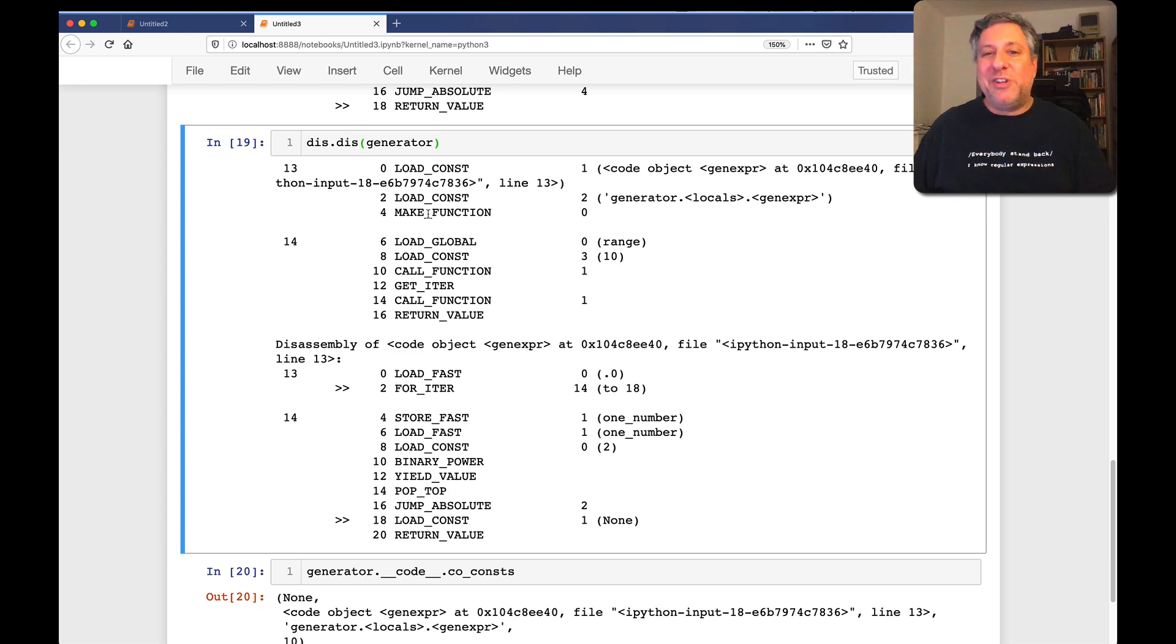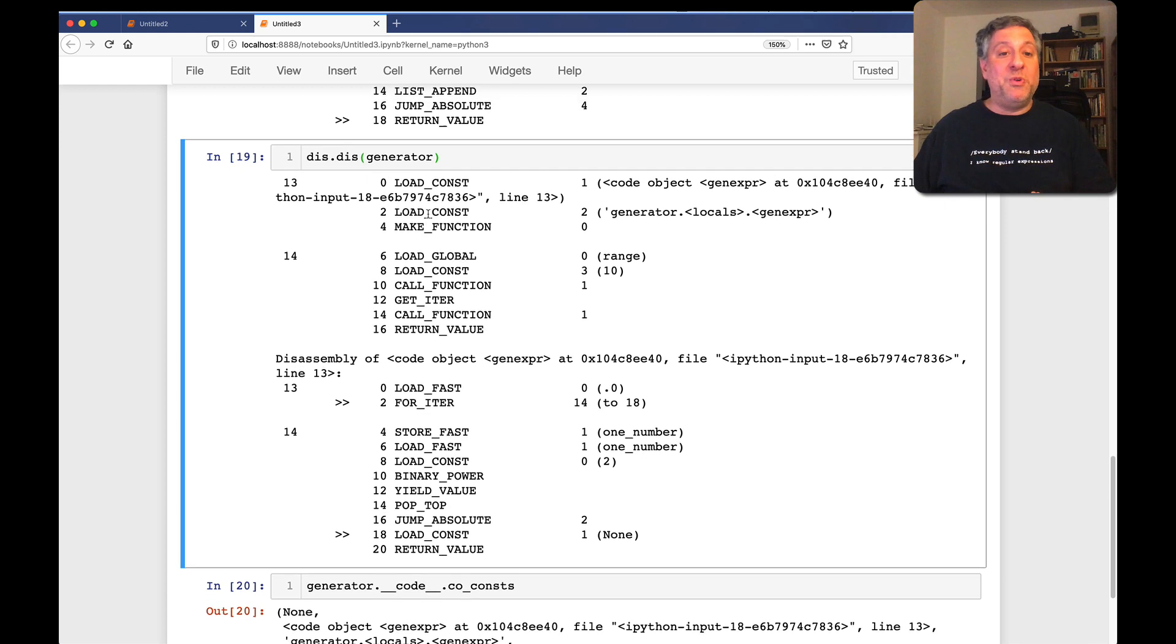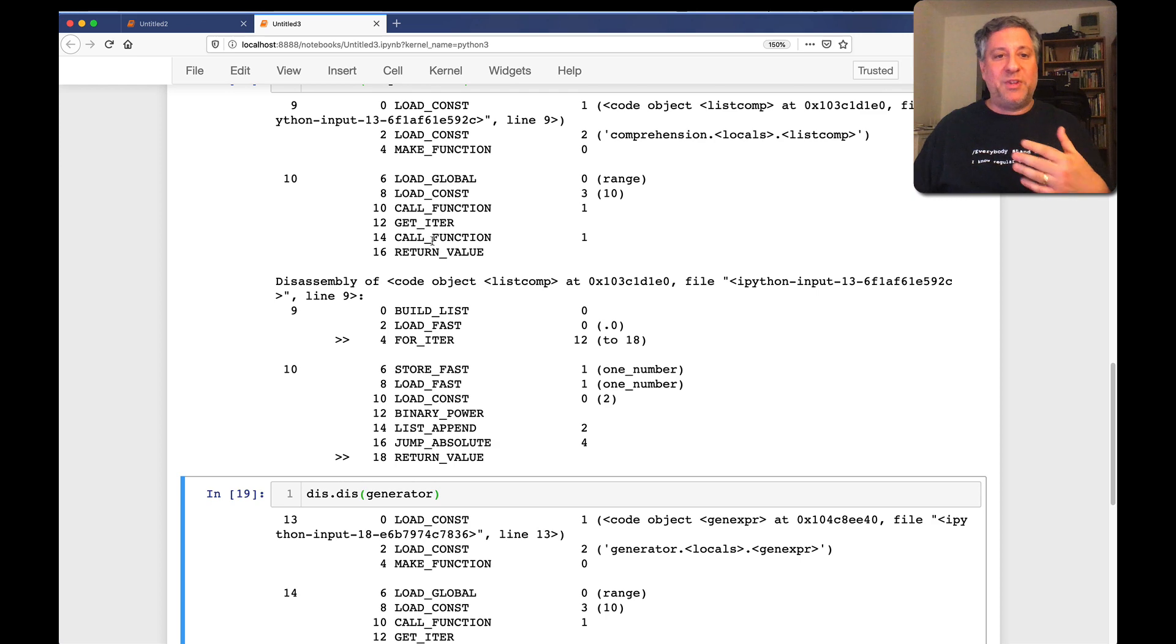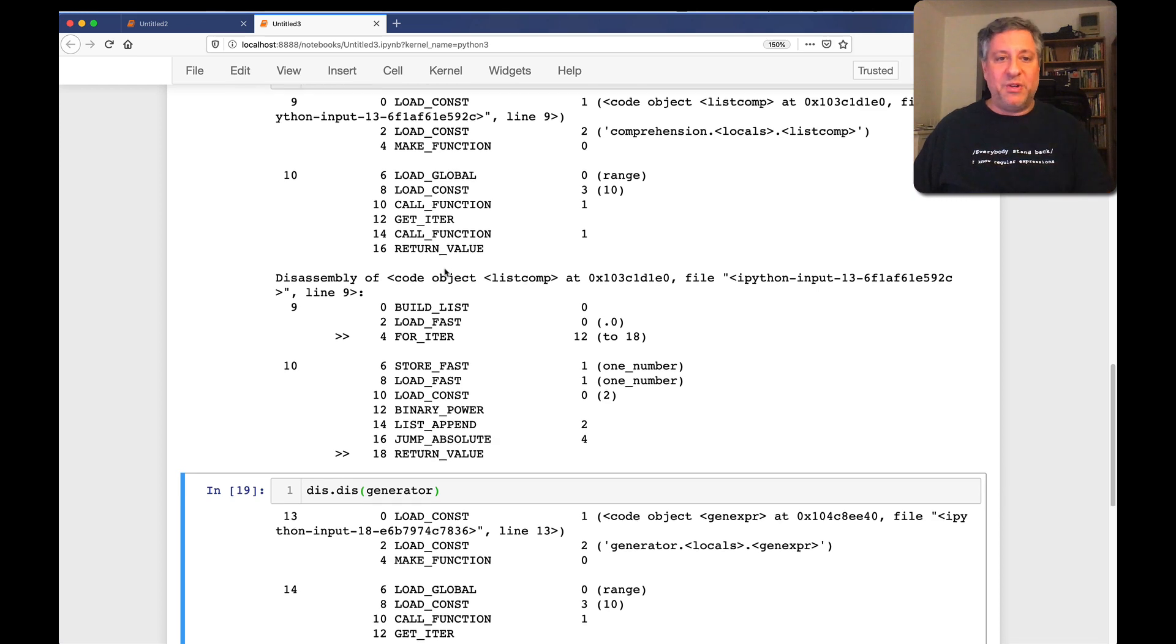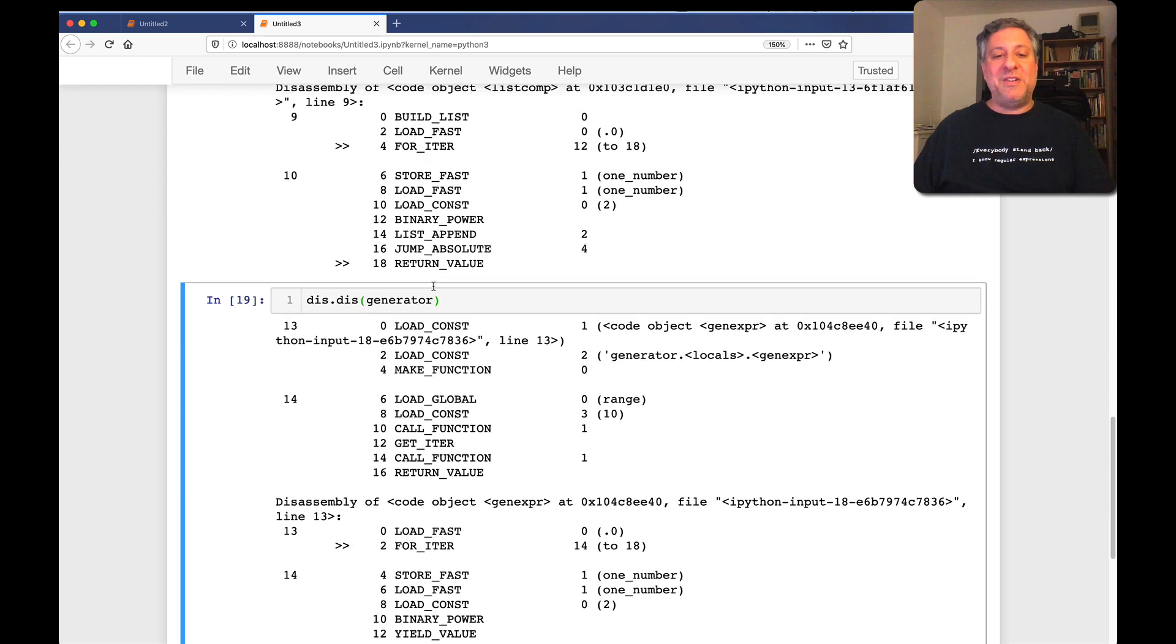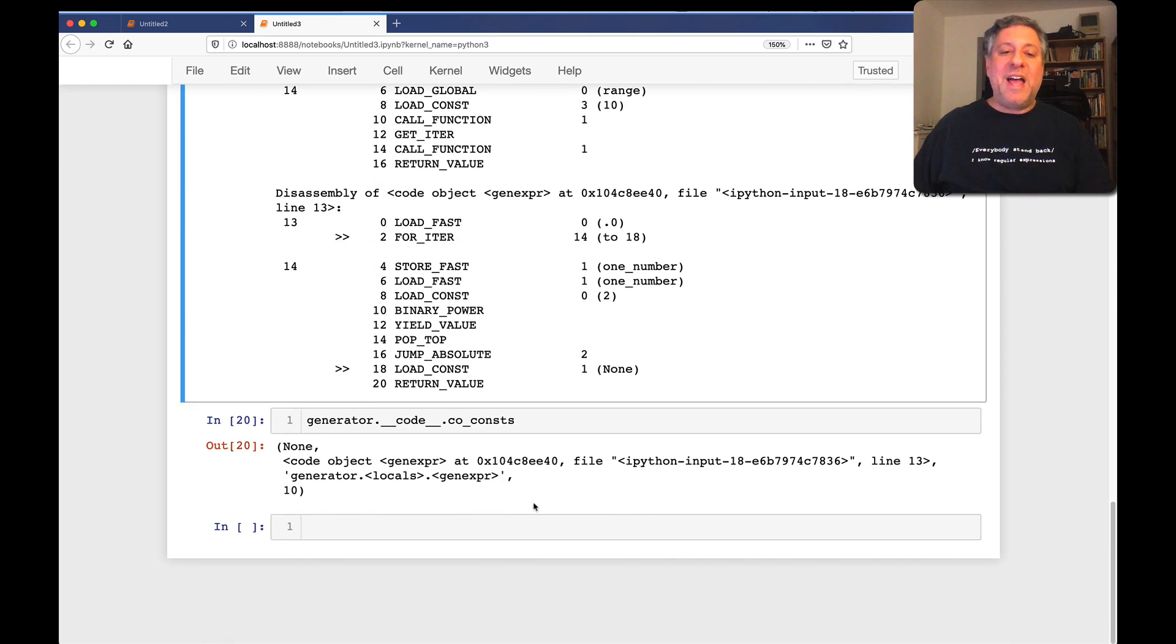So it actually looks almost identical to what we were doing before, right? We have the load global, load const, call function, get iter, call function, all that other stuff. Really, it looks almost identical. Well, how does it work in terms of speed?